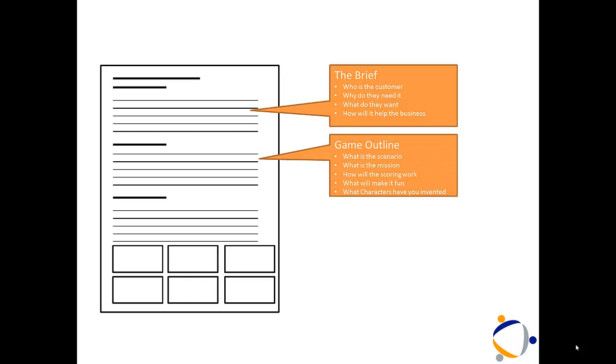Now go into your game outline. Exactly what is the scenario? What is the mission? How will the scoring work? What will make it fun? What characters have you created?